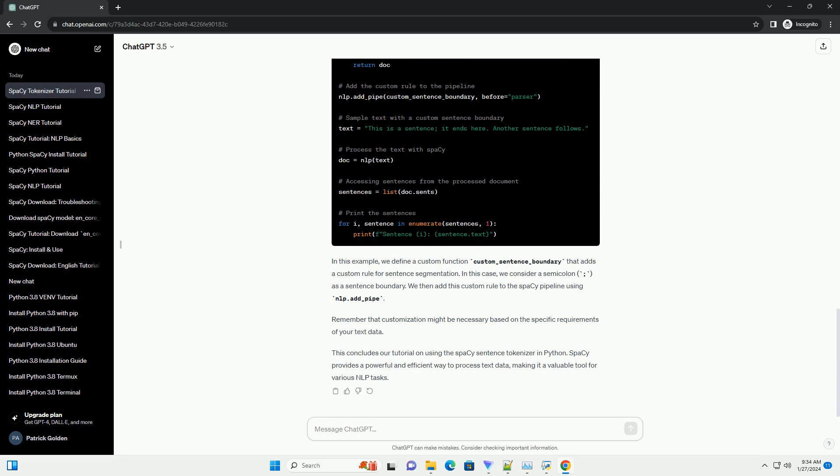In this example, we define a custom function custom_sentence_boundary that adds a custom rule for sentence segmentation. In this case, we consider a semicolon as a sentence boundary. We then add this custom rule to the Spacey pipeline using nlp.add_pipe. Remember that customization might be necessary based on the specific requirements of your text data.